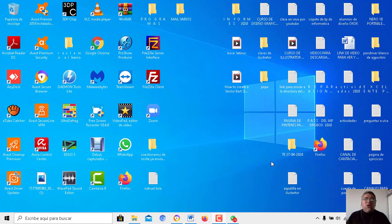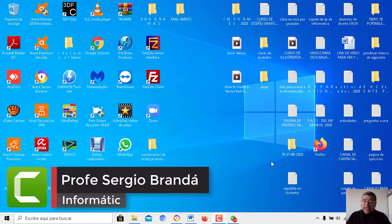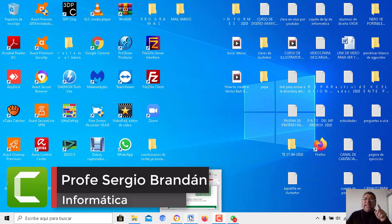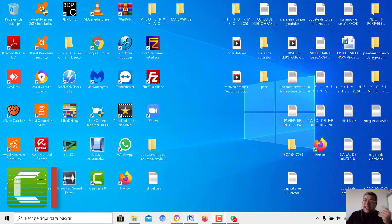Hola queridos alumnos, ¿cómo están ustedes? Espero que muy bien. Nuevamente aquí el profe Brandán en una nueva clase de informática. En esta oportunidad vamos a ver el laberinto informático.